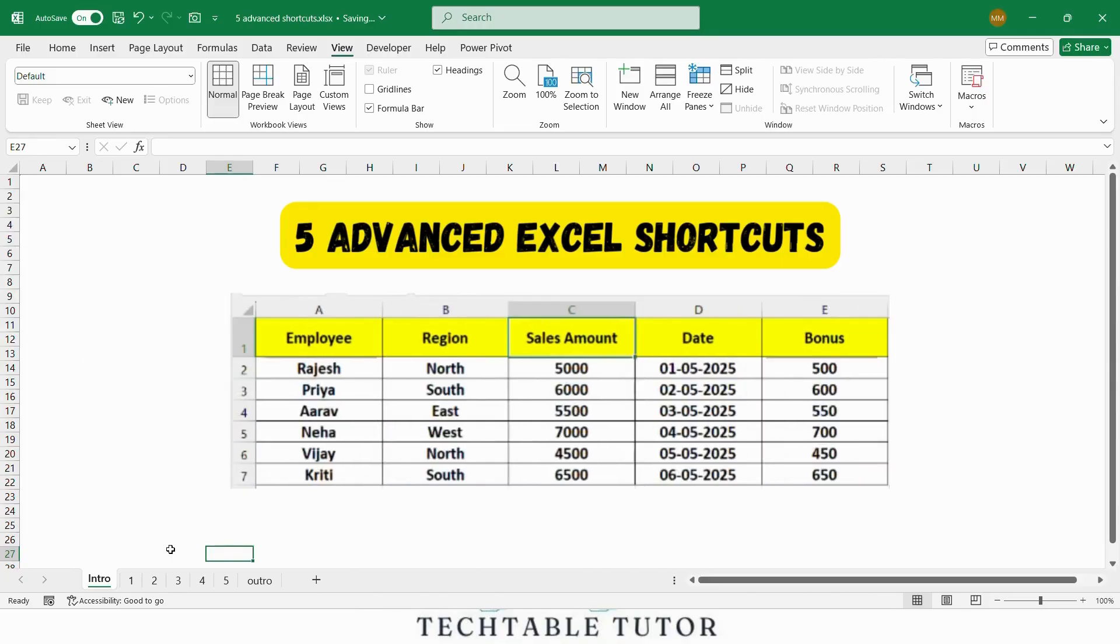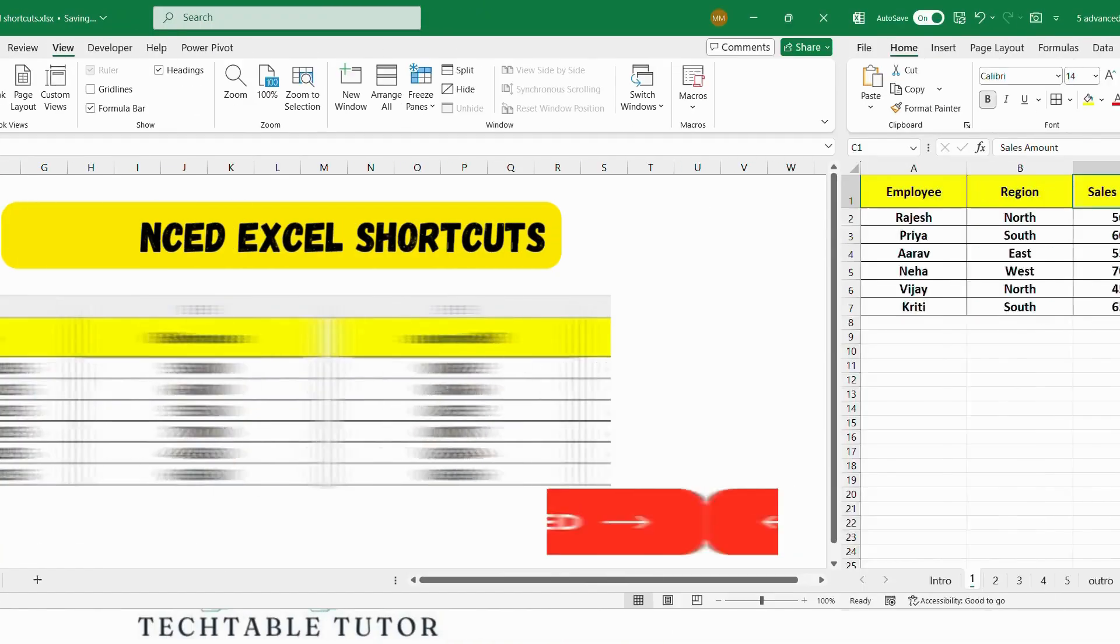Here, we will be using a sales data table to demonstrate these shortcuts. Let's get started.